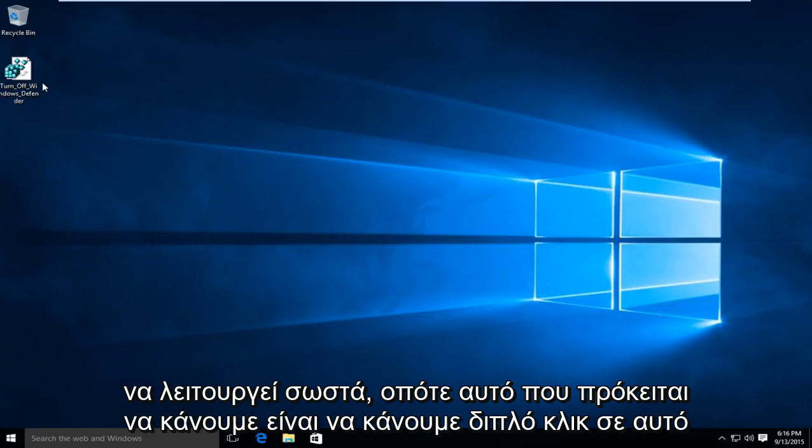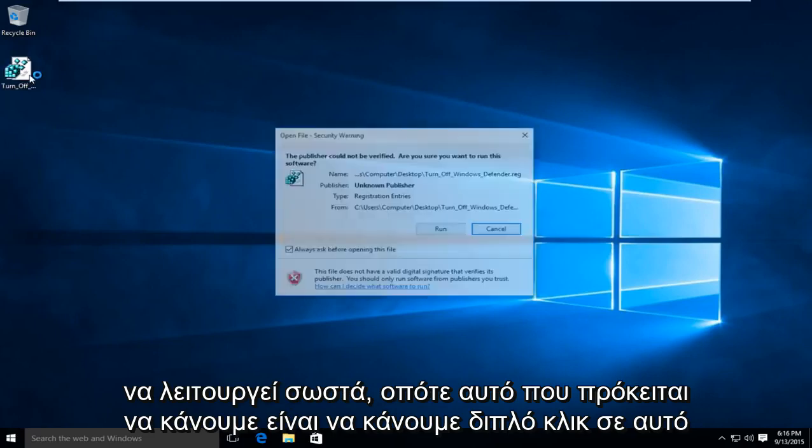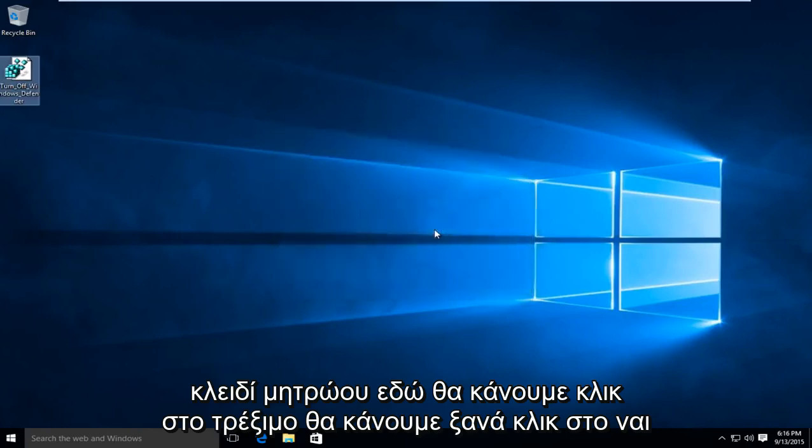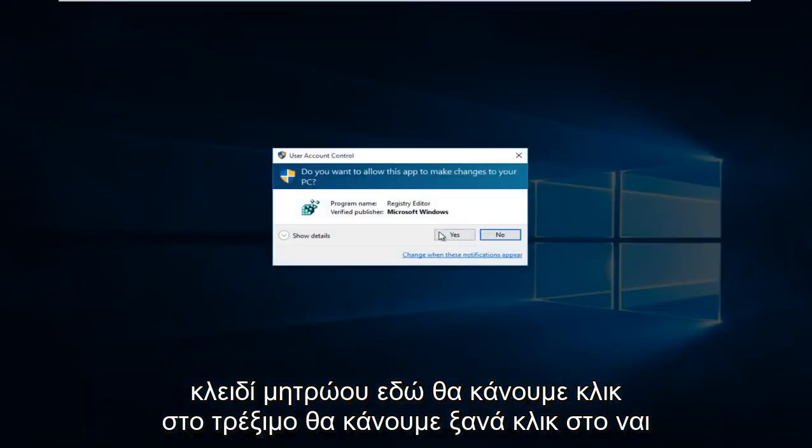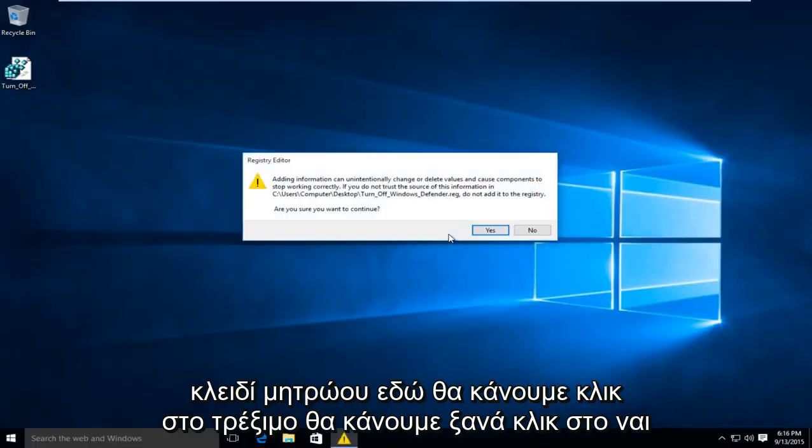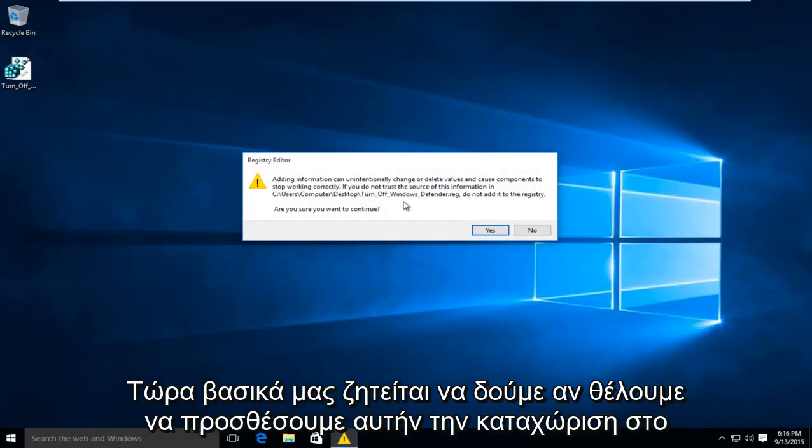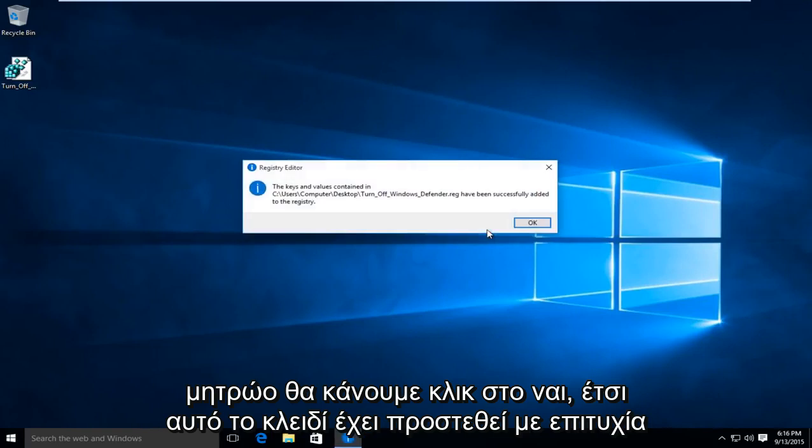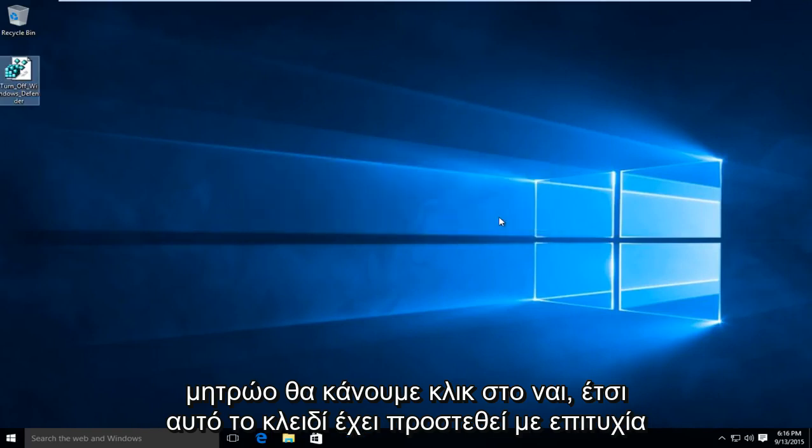So what we're going to do is we're going to double click on this registry key here. We're going to click on run. We're going to click on yes again. Now we're basically being prompted to see if we want to add this entry to the registry. We're going to click on yes. So this key has been successfully added.